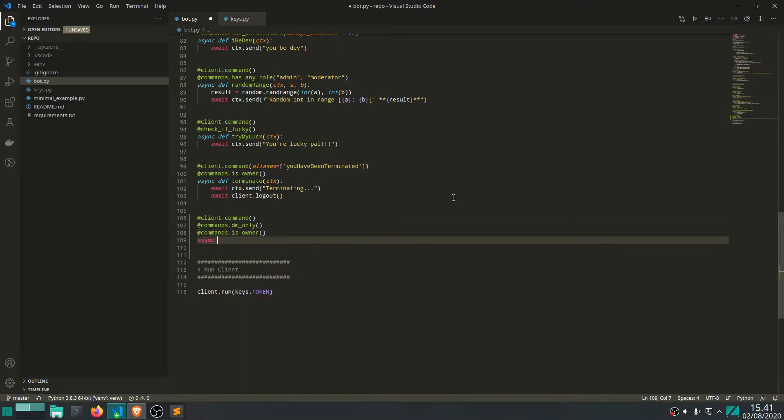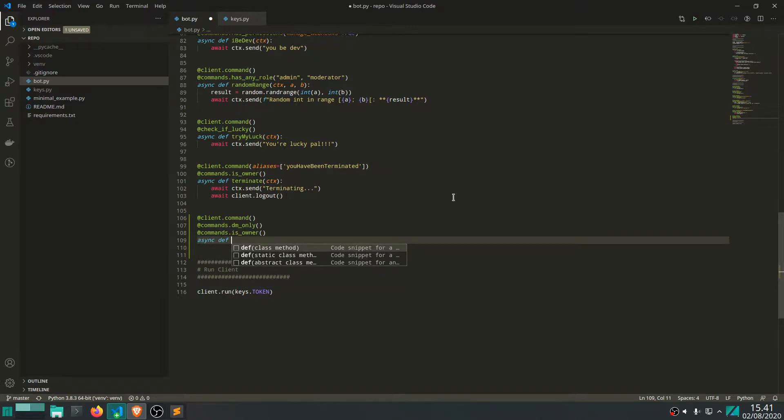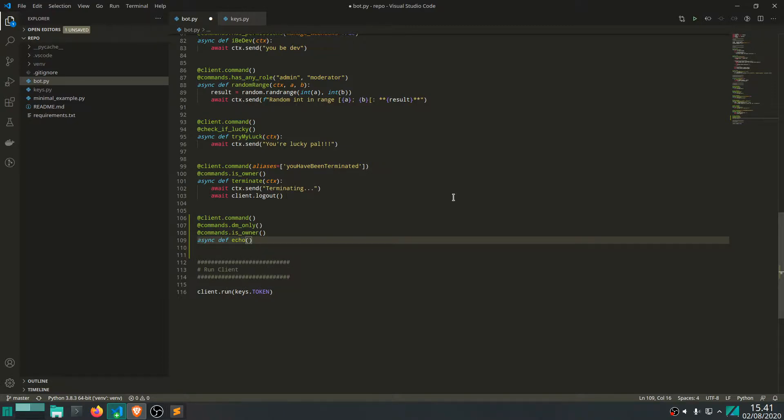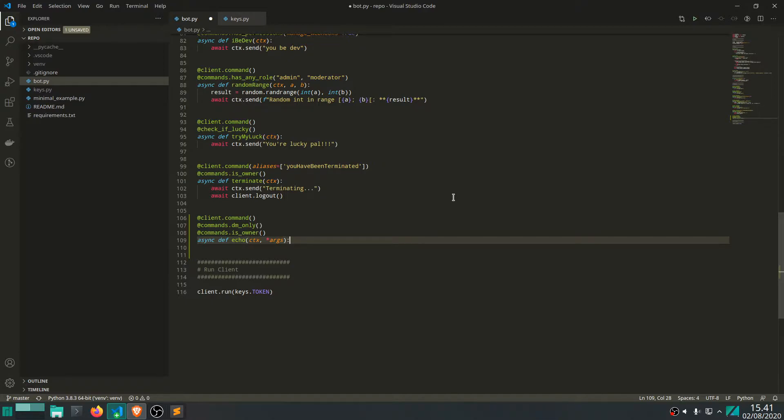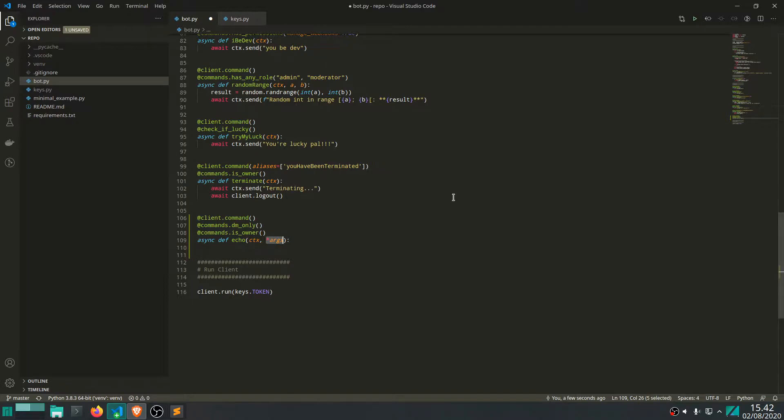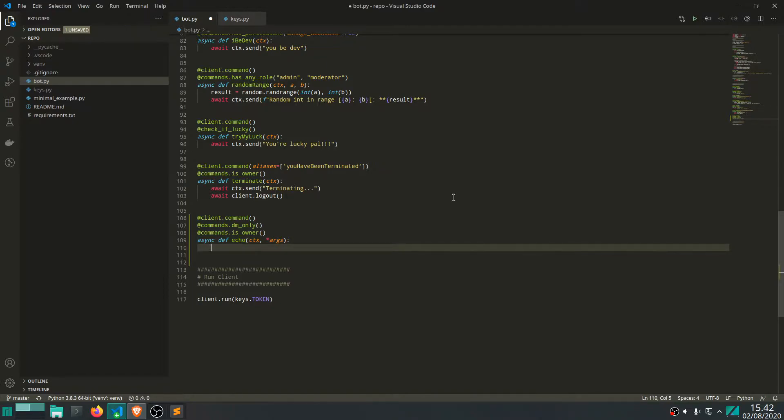And the function is of course going to be an asynchronous function. And let's just call it echo. And it takes a context and also some arguments of arbitrary length. So you write a string, we don't know the length, we allow an arbitrary length. That's why we have this star in front.